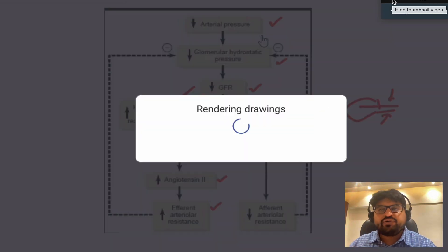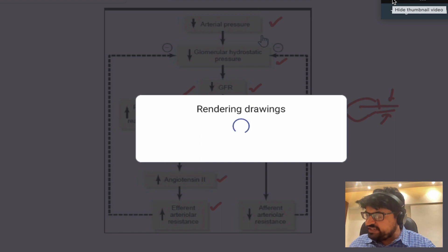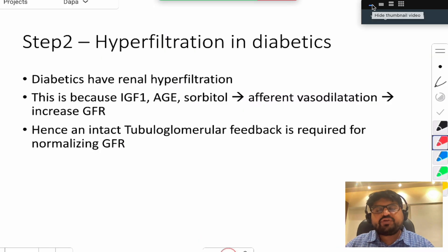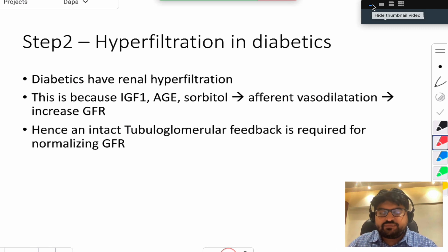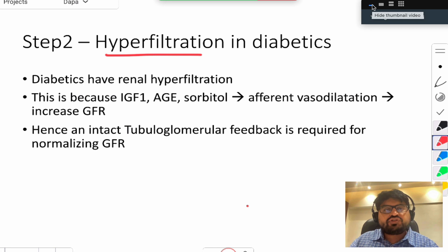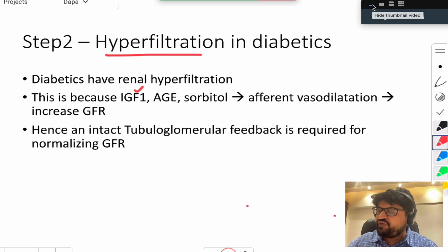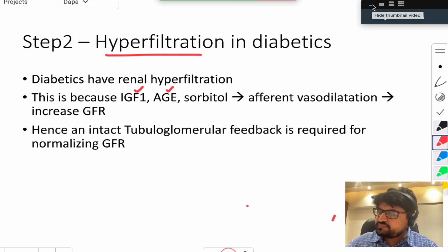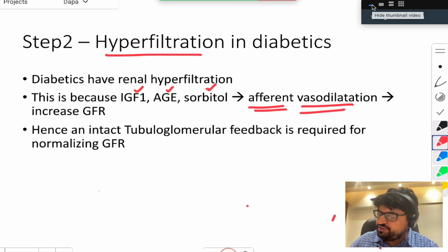This is the first concept to understand when discussing renal involvement in diabetic patients. In diabetes, there are two key problems. The first is hyperfiltration, which occurs in both type 1 and type 2 diabetes, especially with poorly controlled blood sugar. It is caused by increased IGF-1 in insulin resistance and increased glycosylated end products and sorbitol.